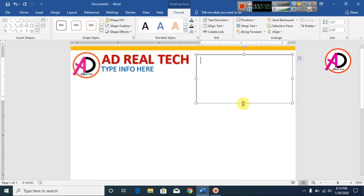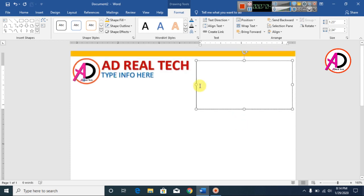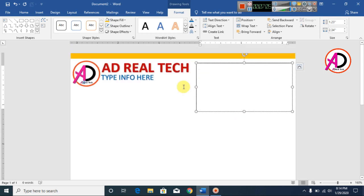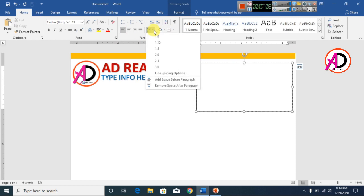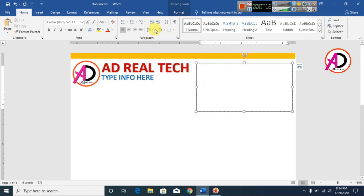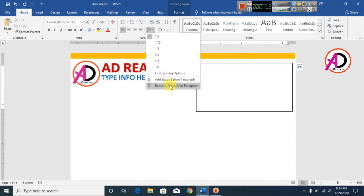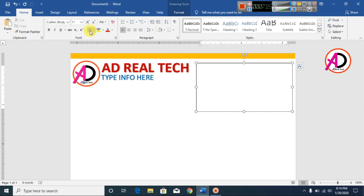Type your address, contact number, or email address in the text box. Go to Home, click Line Spacing 1.0, remove the space after paragraph, and decrease the font size.